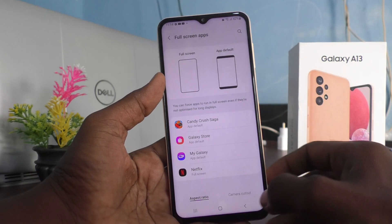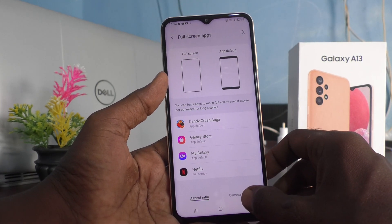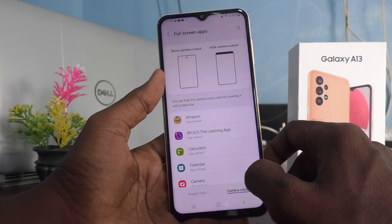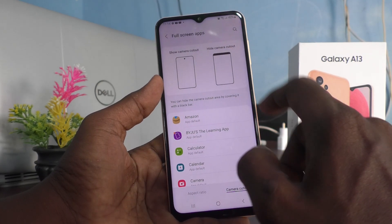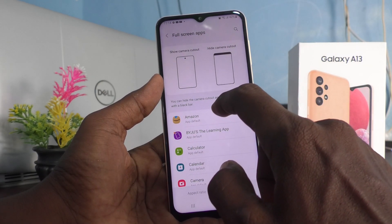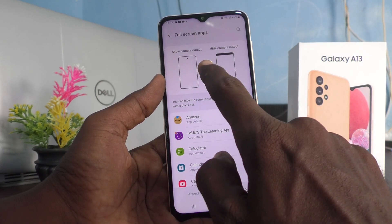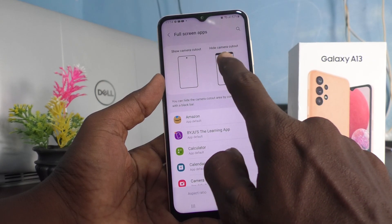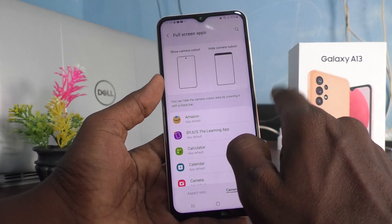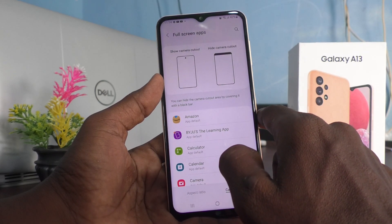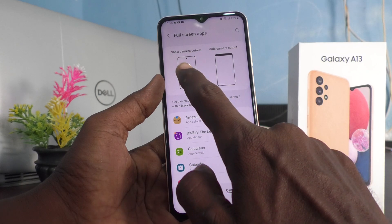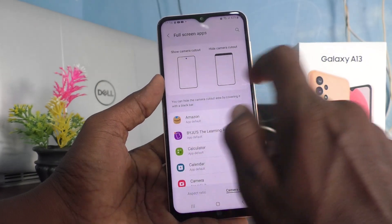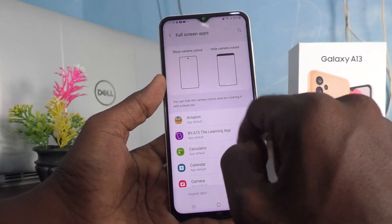Select Camera Cutout here. For a particular app you can show camera cutout, or otherwise you can hide camera cutout. By default it will be in full screen, which means it is showing the camera cutout.